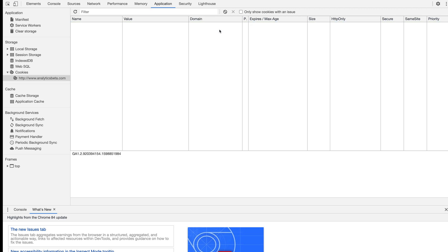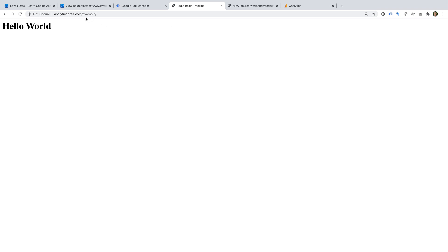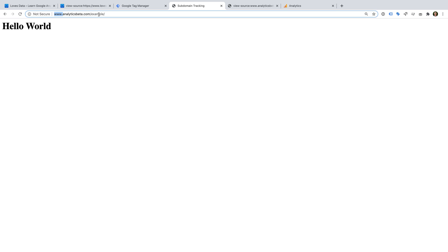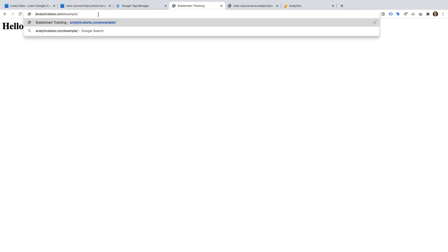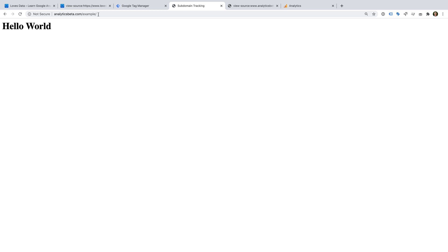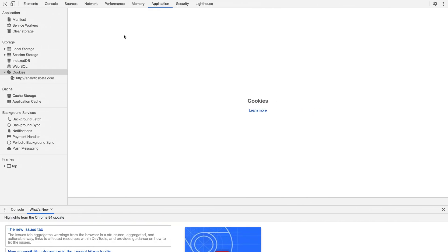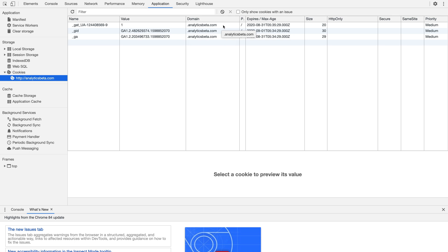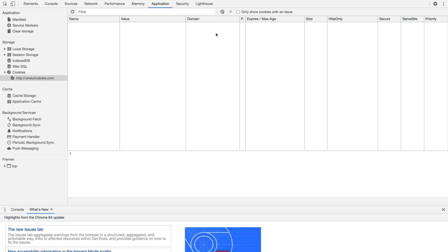Let's delete these cookies and head back to the example page. We can see the URL includes 'www dot', so let's remove that and reload the page to see if this changes the cookie domain. Now let's open Developer Tools again — we can see that Google Analytics has created the cookies again and they're also set to dot analyticsbeta dot com. This means if we were to travel between the two versions of the site, with and without the www, Google Analytics would still recognize us because it uses the same cookies.